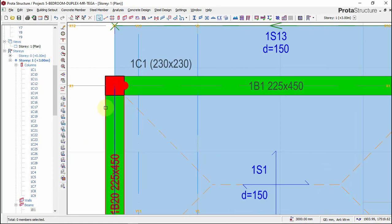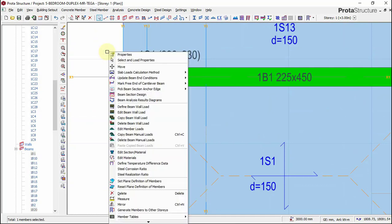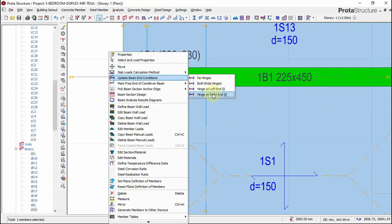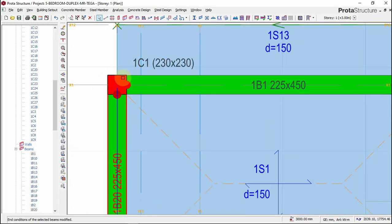I'll do the same here — this is a continuous beam, so the moment at the upper end is zero. In portal structure software, the upper side of your screen is called the J-end and the lower side is called the I-end; similarly, the right side is the J-end and the left side is the I-end. I'll right-click, select 'Beam End Condition,' click J, and apply to related beams. The moment at this beam end is now zero.